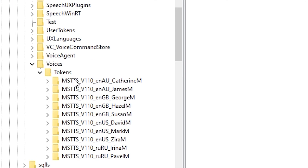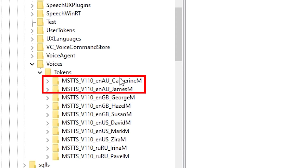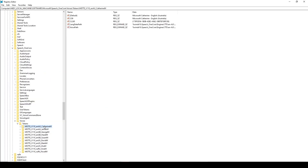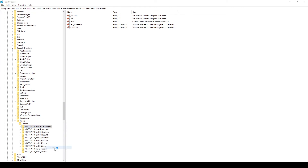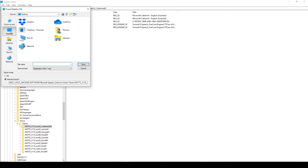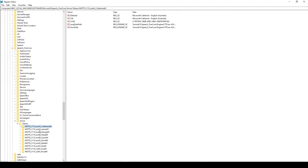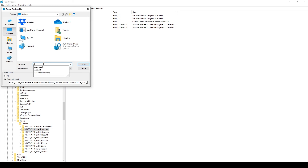You should see in the list the voices available for the language that you installed. In my case, it contains AU for Australia. I have two new voices, Catherine and James. Right-click on each of these two voices and select Export. Save somewhere on your computer — I choose the desktop. Select a name to recognize the file; I choose for example AU Catherine. Then I do the same for James Voice, saving it to the desktop with the name AU James.